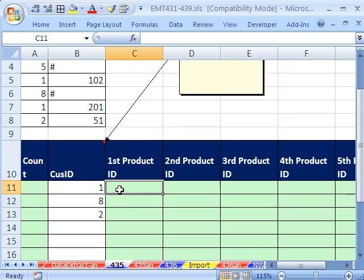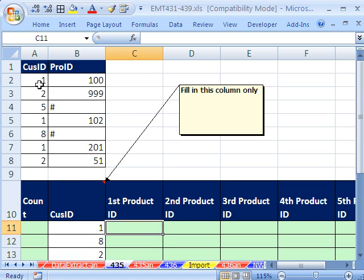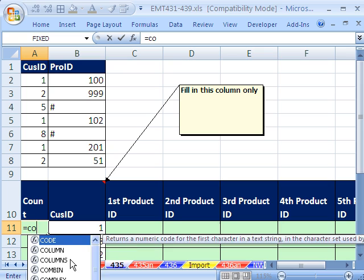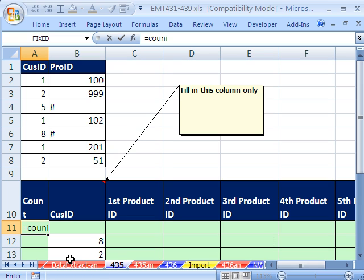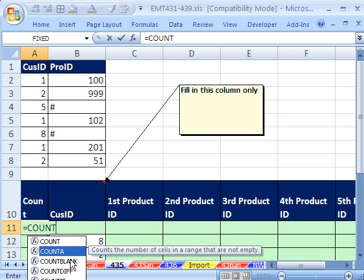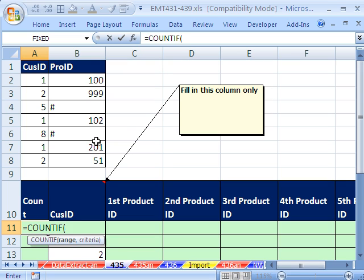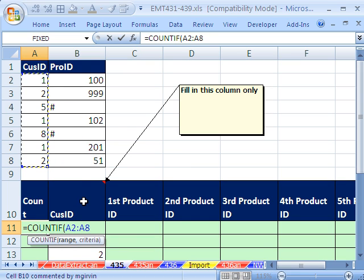They wanted a formula here. The first thing we need to do is count how many of these customer IDs are in our original data set. So I'm just going to click here and use COUNTIF. The range, I'll highlight that whole column.